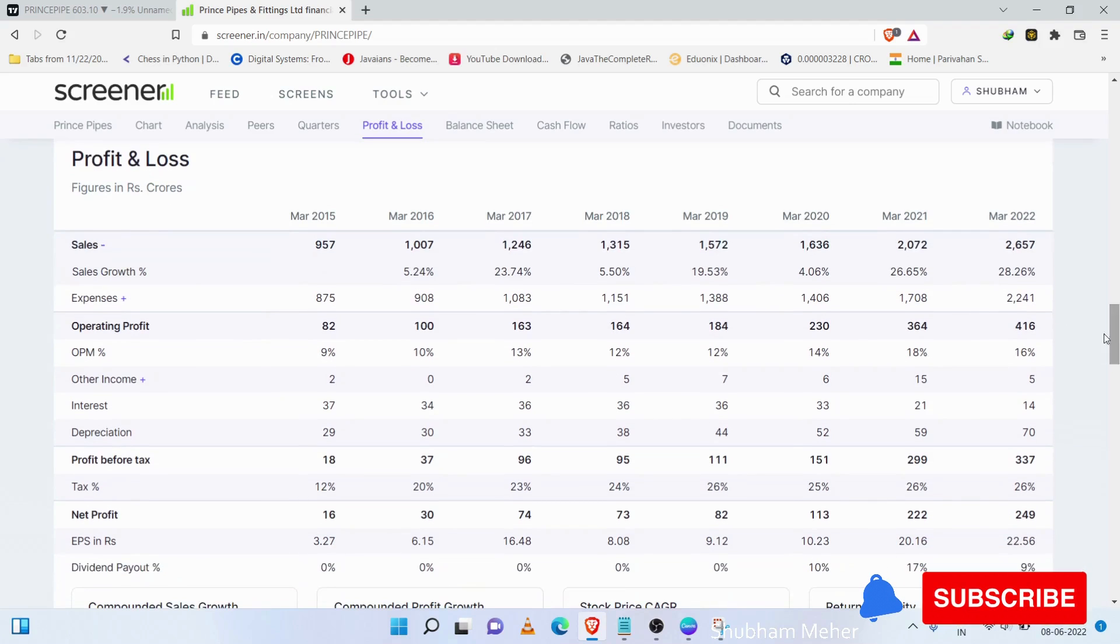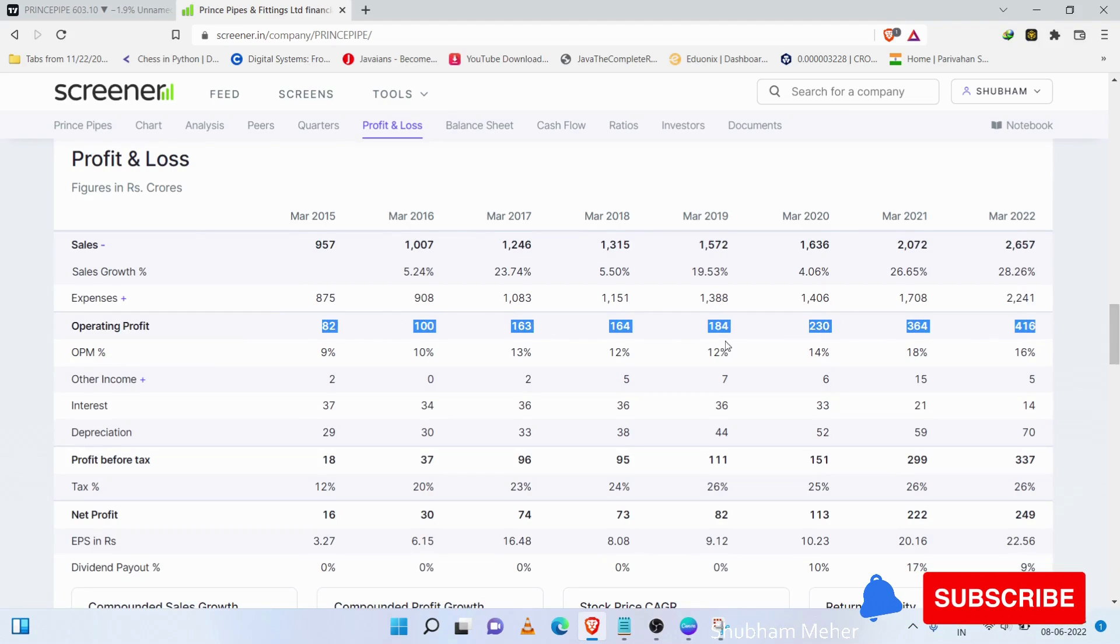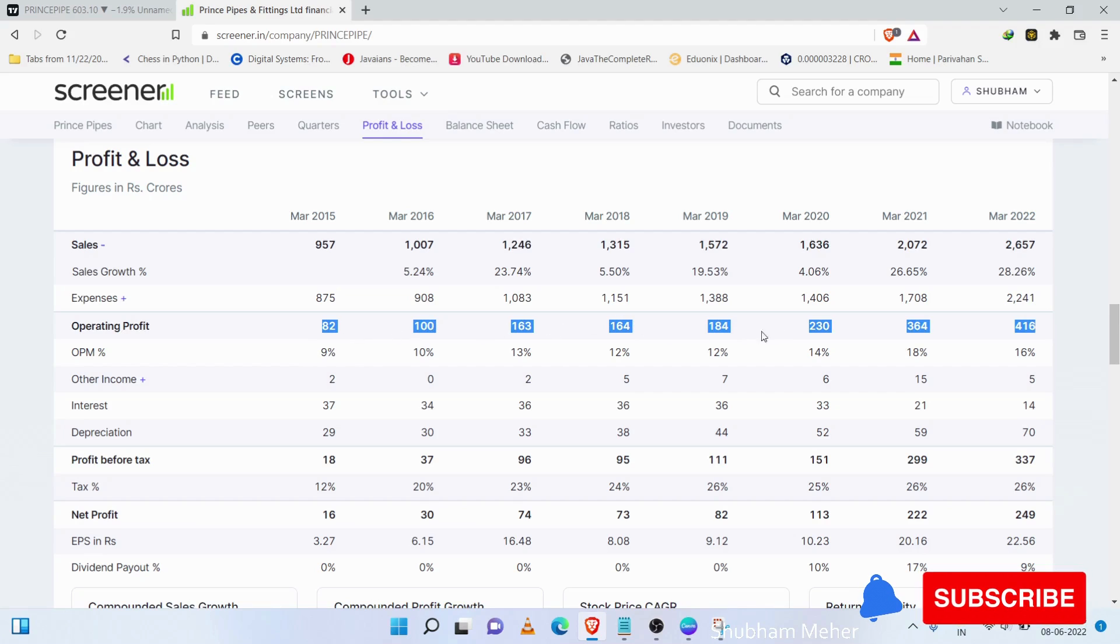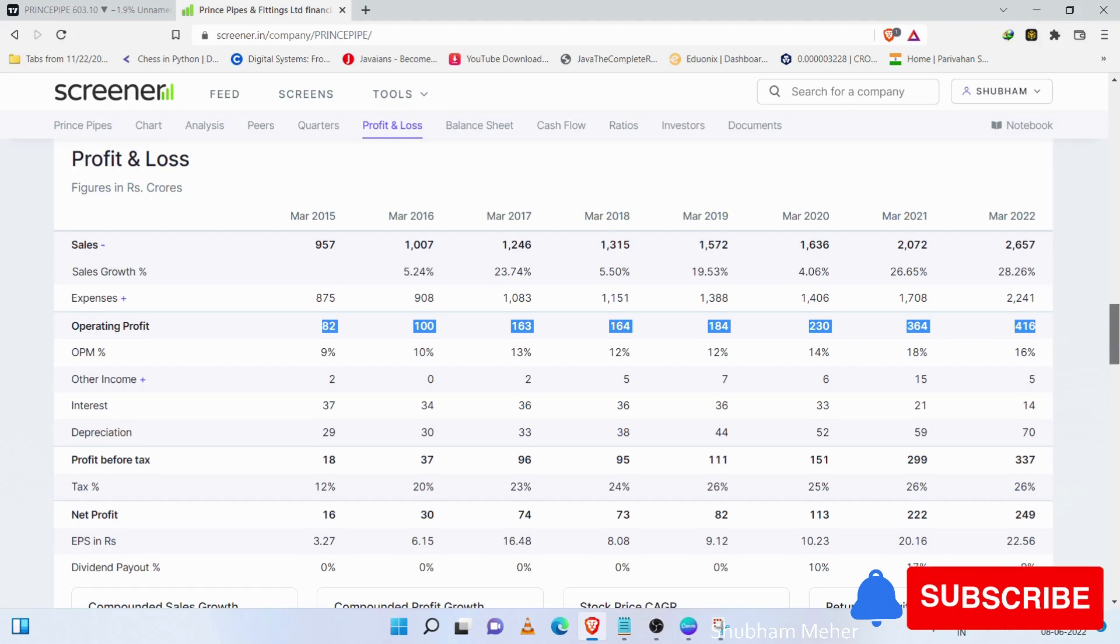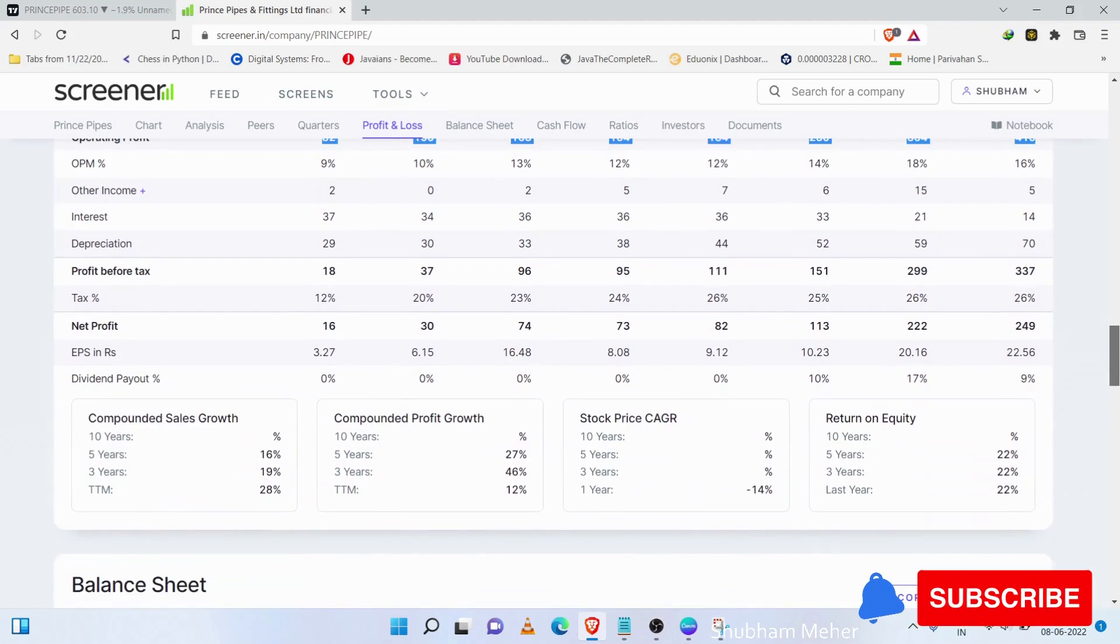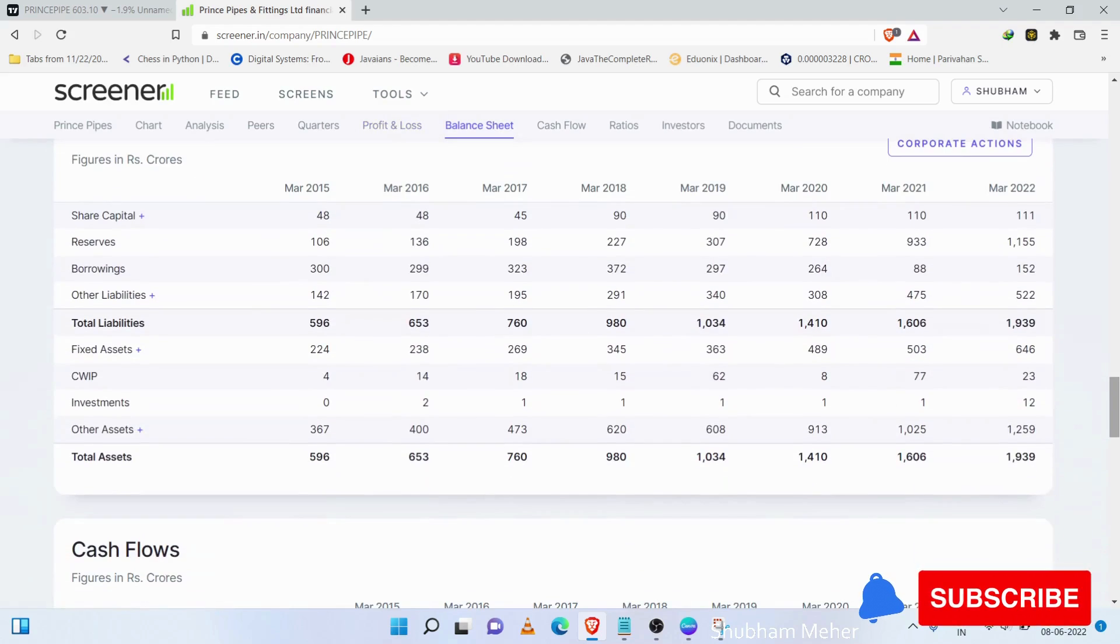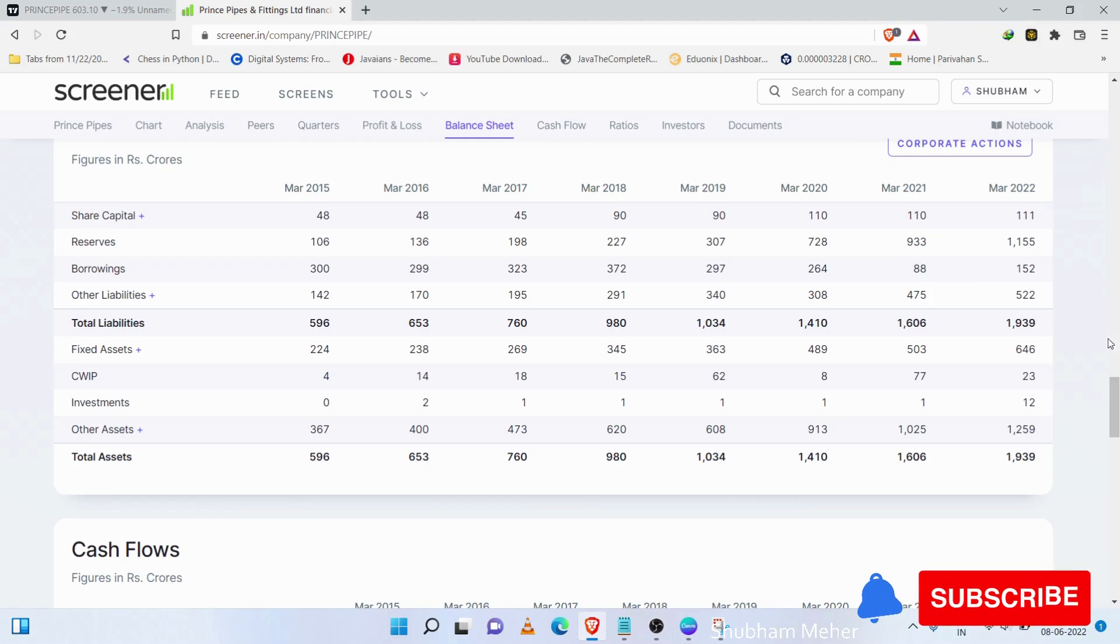If we focus on the operating profits, then every year shows growth. Like 82, then 100, 163, 164, 184, 230, 364, 416. Besides, if we focus on the borrowings, the borrowings are reduced, so the company has a lot of cash flow.